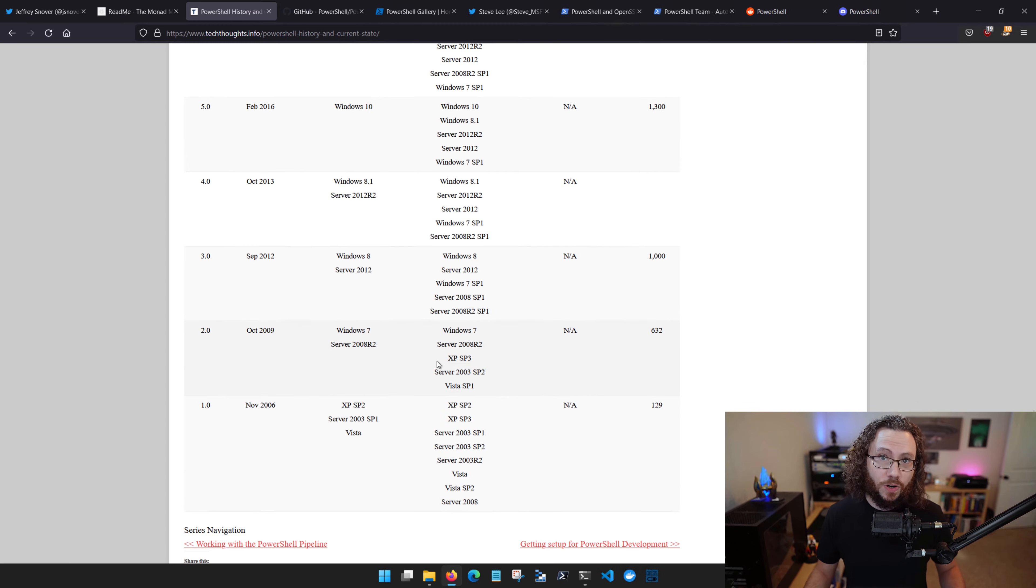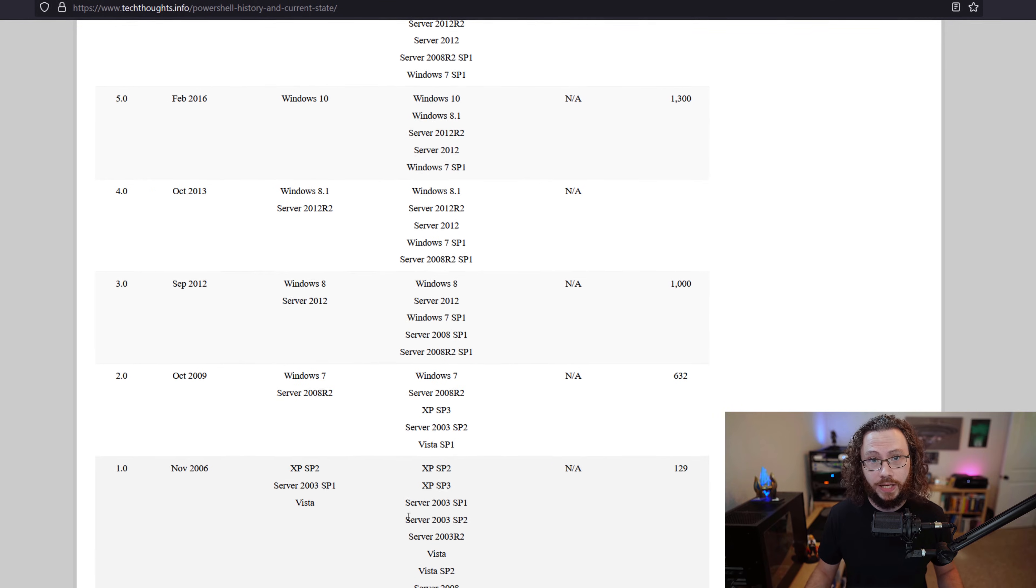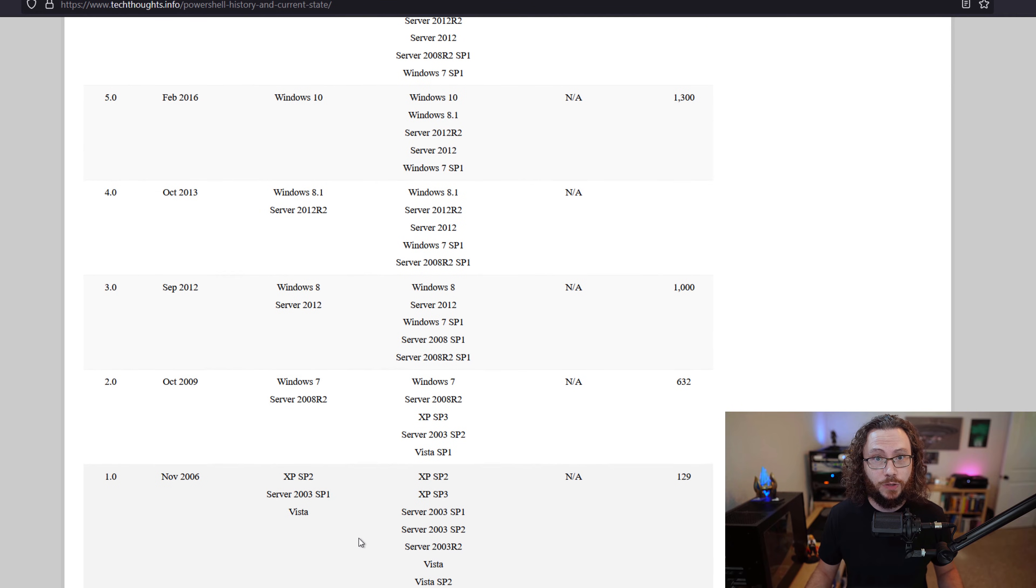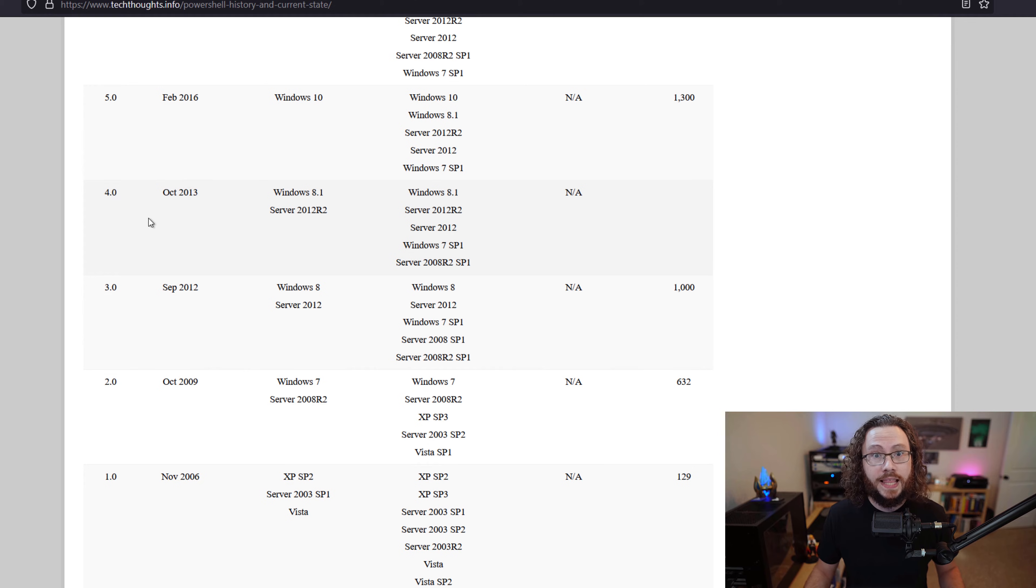In the earlier days, PowerShell was released as part of the Windows operating system. As we progress through PowerShell 1, PowerShell 2, 3, and 4, these were typically tied to a Windows release.